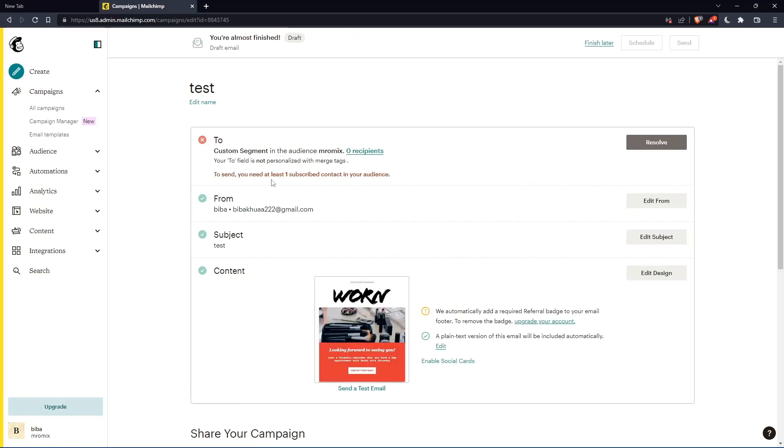And as you can see, for me, I have no subscriber called Jade. But for you, if you have that person, you will find that here. And you can send it or schedule it to him or to her whenever you want. So this will be it for this tutorial. I hope you liked it. Thank you guys for watching. Goodbye.